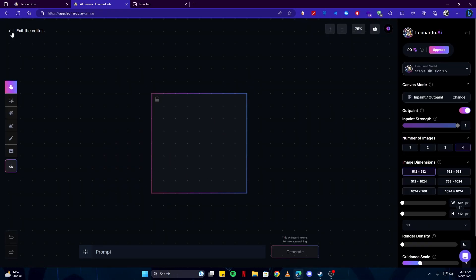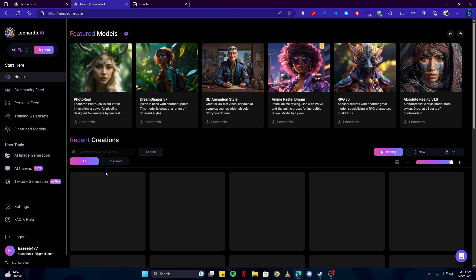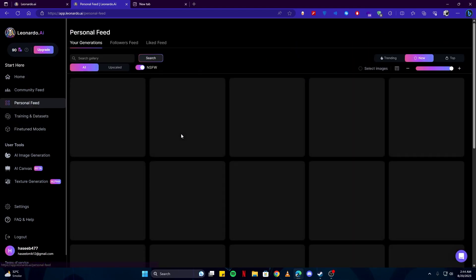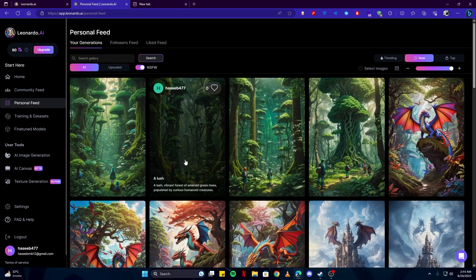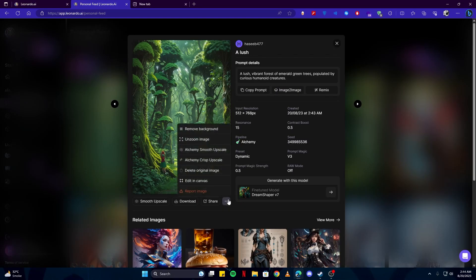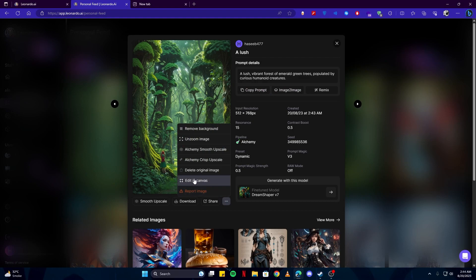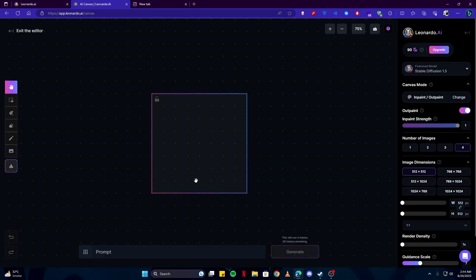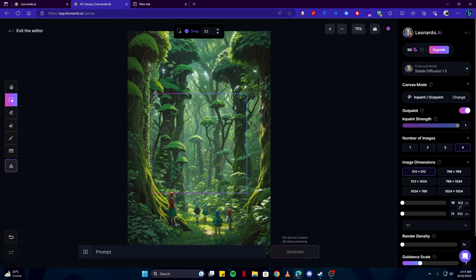Like for example, if I go back and select one of the images we have just generated, you can see there is an option where it says add it in canvas. If I click that, it will open it up for me here.